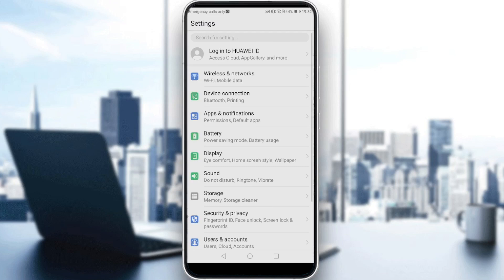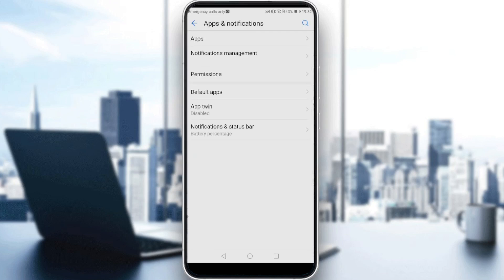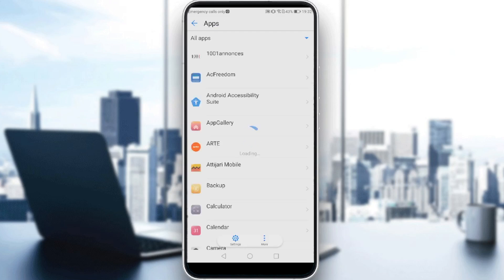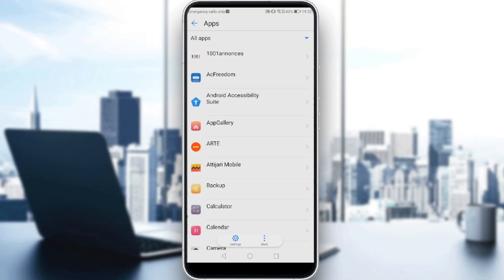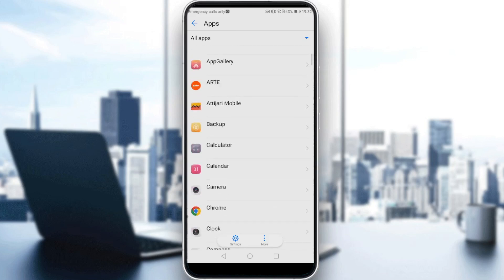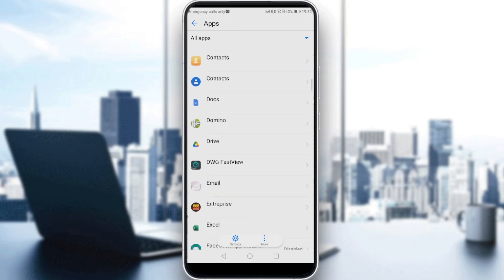As you can see, you just need to look for Apps and Notifications. Click on Apps and wait a bit until it loads.